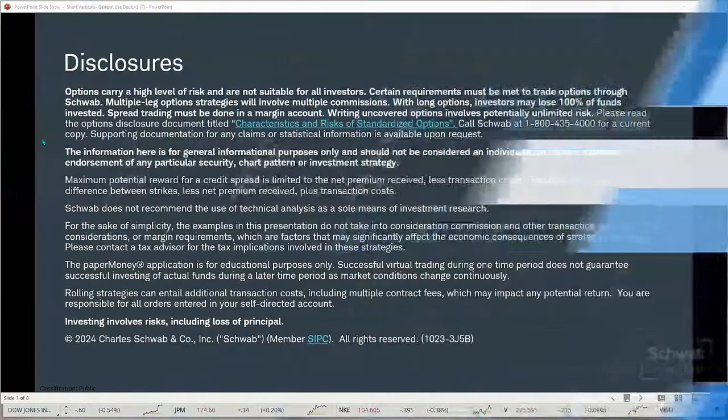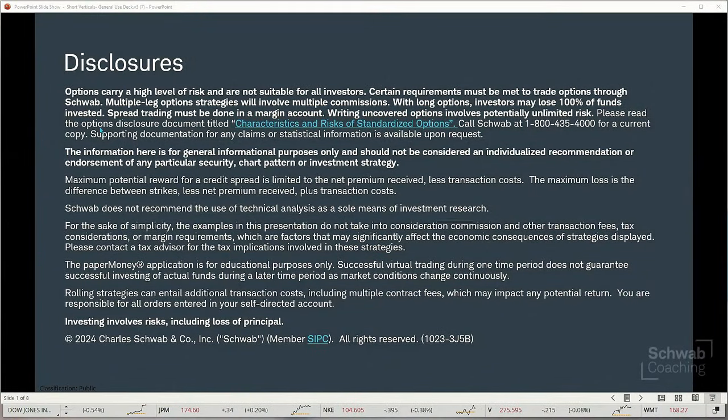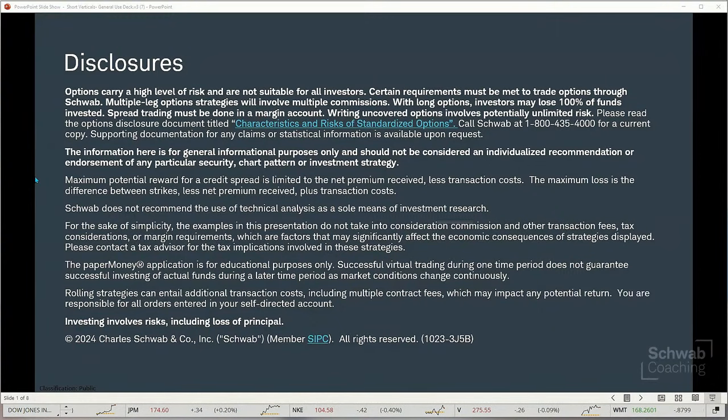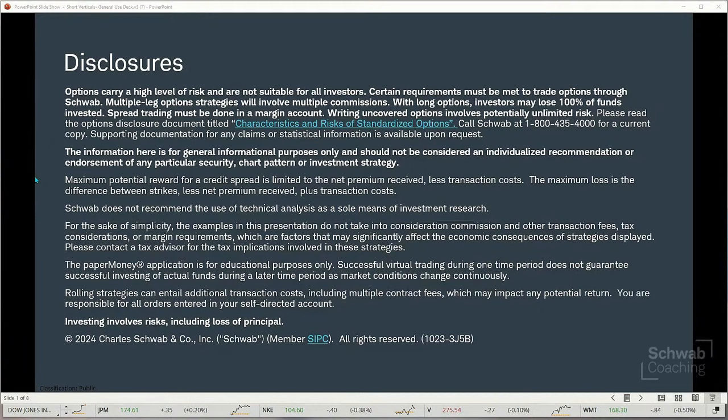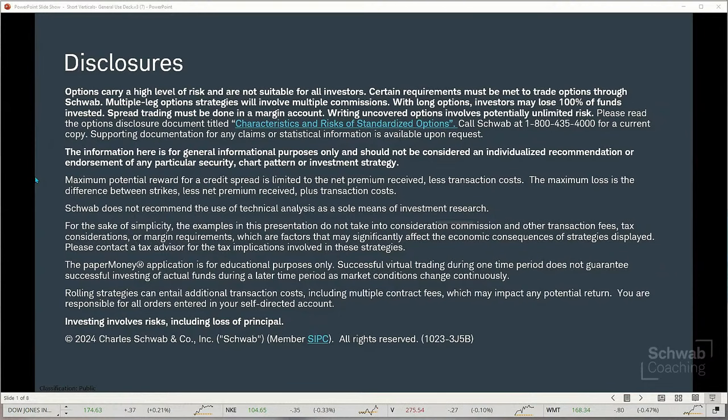Short Verticals will be one of our primary topics of discussion today. We will work with that from the slant of Short Verticals, and we also want to review our previous positions. But before we get too far along, let's go ahead and pop through our disclosure — just to remind investors that options do carry a high level of risk and are not suitable for all investors. Information here is for general informational purposes only and should not be considered an individualized recommendation or endorsement of any particular security, chart pattern, or investment strategy.